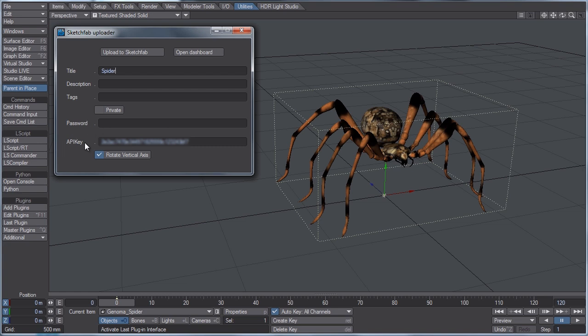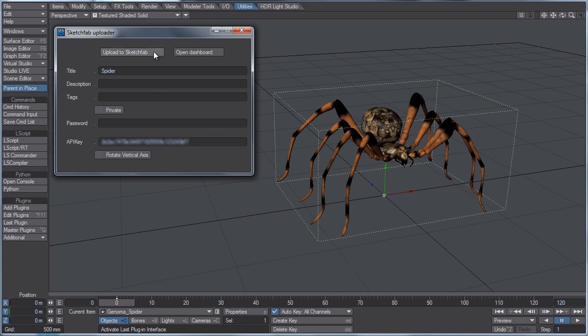Now the API key is something that Sketchfab is going to give you when you first sign up for their website. They're going to send you a confirmation email, and the API key will be included in that email. So you're going to want to copy that and paste it into this box right here. For rotate vertical access, we're going to turn this off because we want the object to be oriented how it is now. And then simply hit upload to Sketchfab.